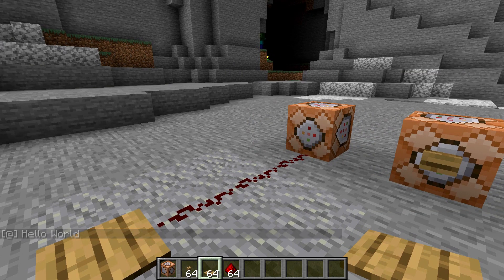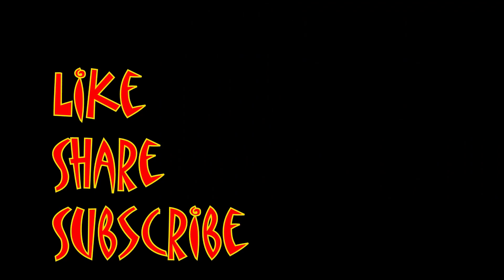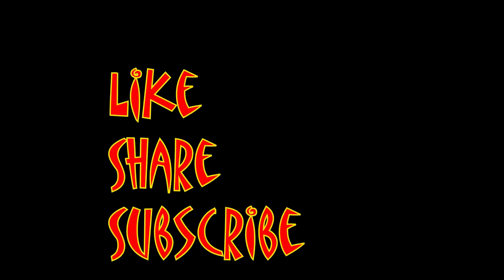So those are a couple of different things you can do with command blocks. I'm Mungo Dark Matter and this has been Dark Matters. Whatever you do, enjoy playing Minecraft. Enjoy the day and I will see you soon. Don't forget to like, share, and subscribe.